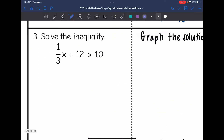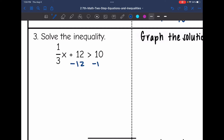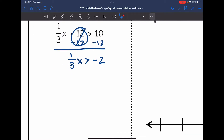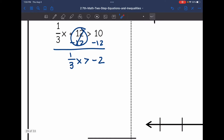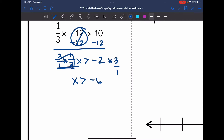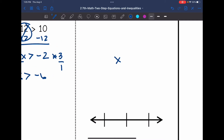Number three: (1/3)x plus 12 is greater than 10. I need to undo this plus 12 constant by subtracting 12 from both sides. That zeroes out, leaving (1/3)x is greater than negative 2. Now I have (1/3) times x, so the opposite is to divide by (1/3). Remember, dividing by a fraction is the same as multiplying by its reciprocal, so I multiply both sides by 3 over 1. That simplifies to 1, x is isolated, I multiplied by a positive so the sign stays the same, and negative 2 times 3 is negative 6. So x is greater than negative 6.